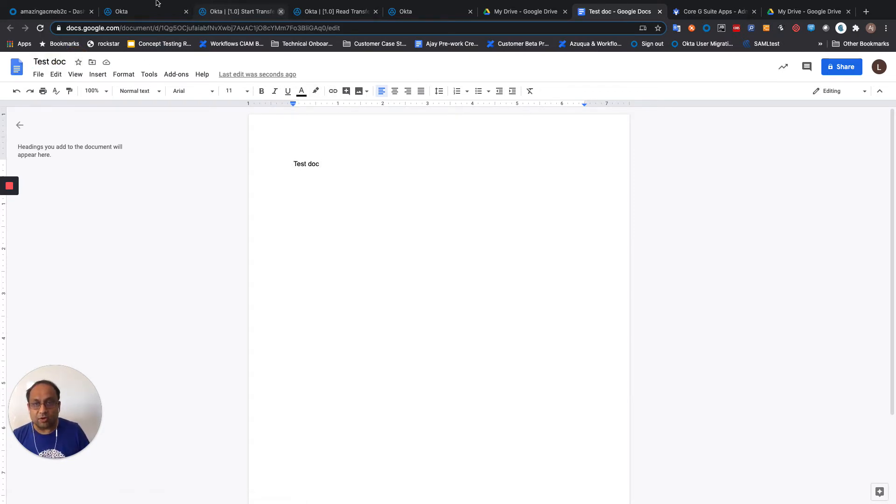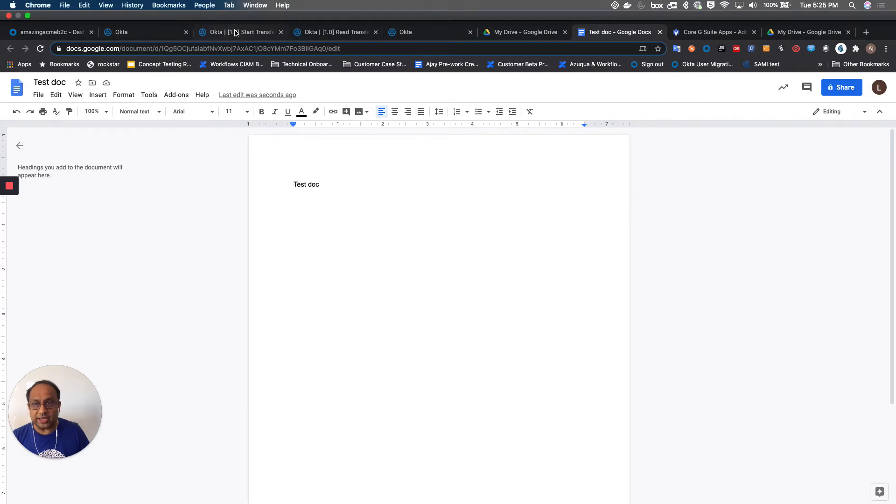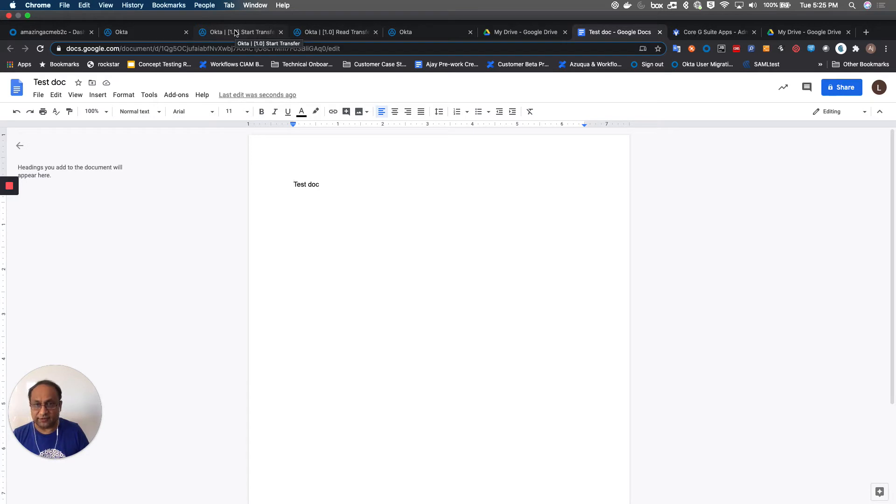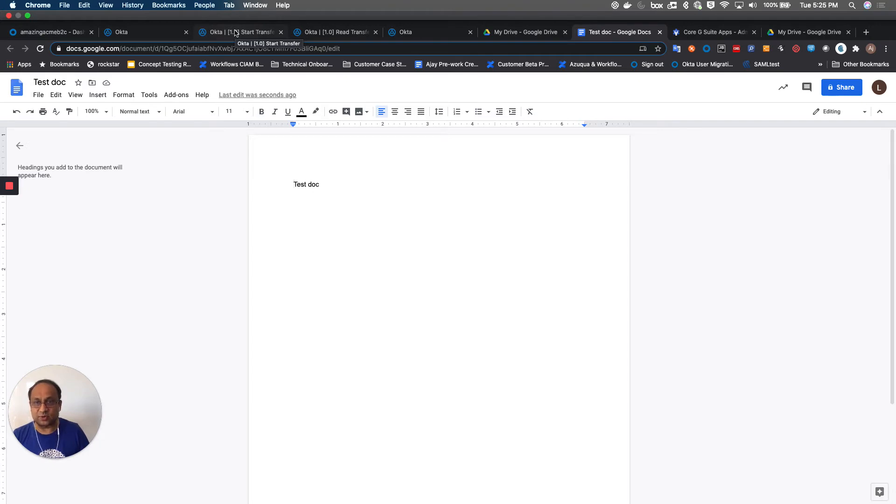Now, what I'm going to go ahead and do is transfer this document and all of the folders from Luke Skywalker to Obi-Wan Kenobi, who is another user in the G Suite org.